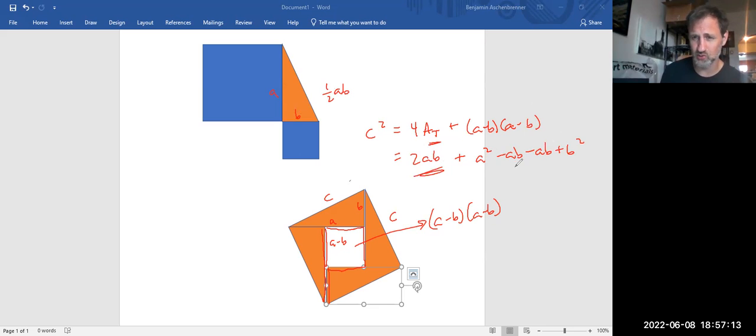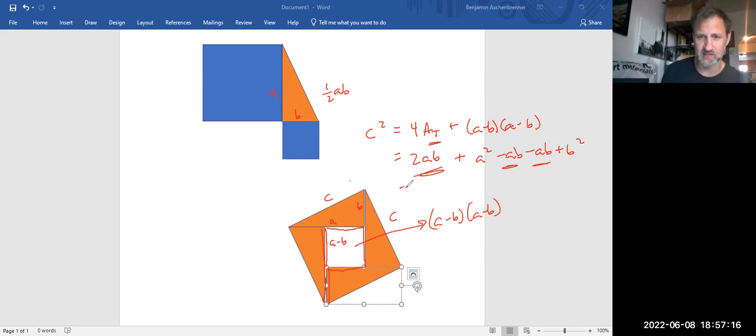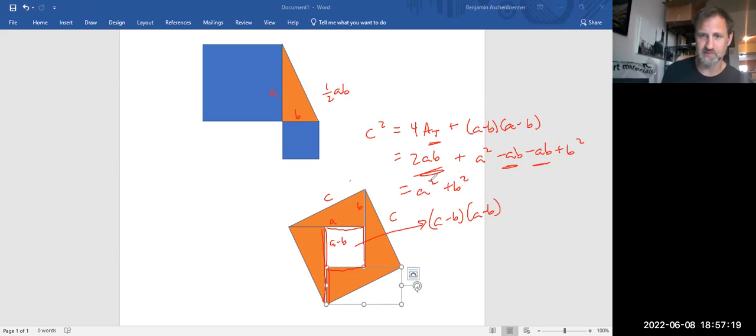Well, lo and behold, 2AB minus AB minus AB is nothing. So I've got A squared plus B squared. There it is, the Pythagorean theorem.